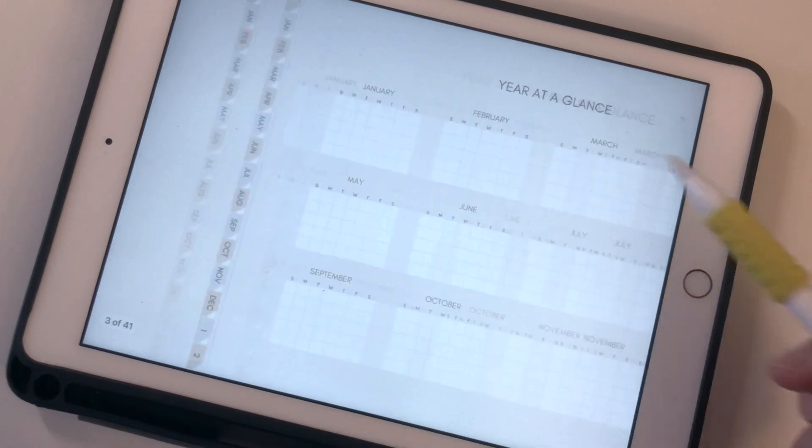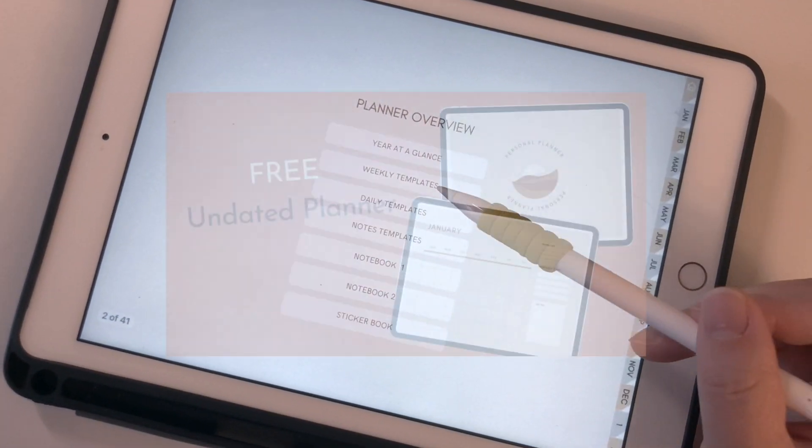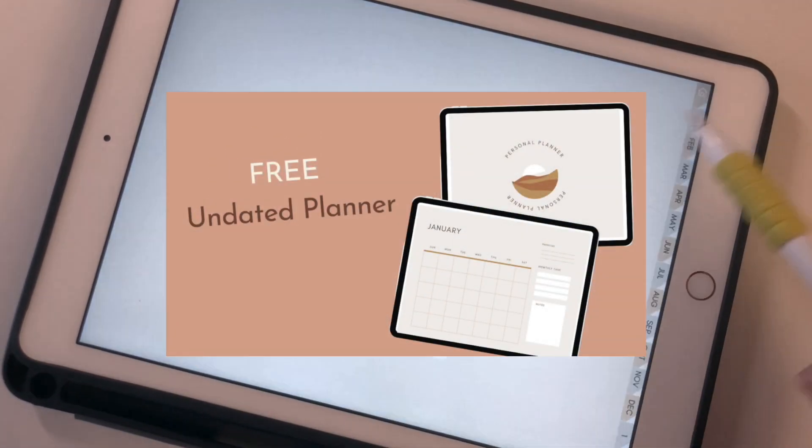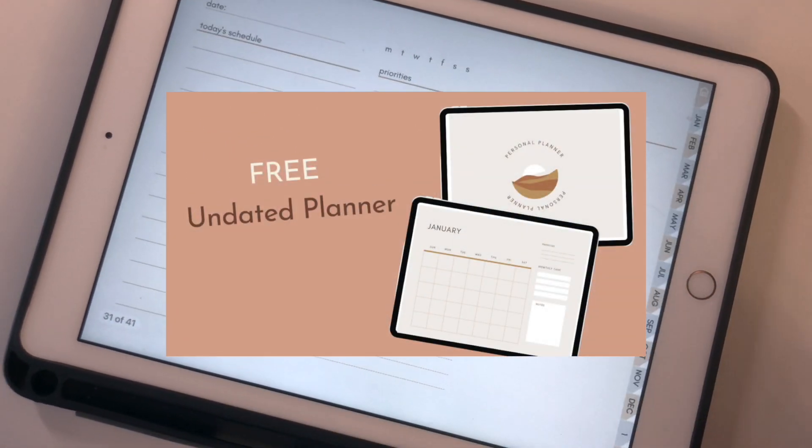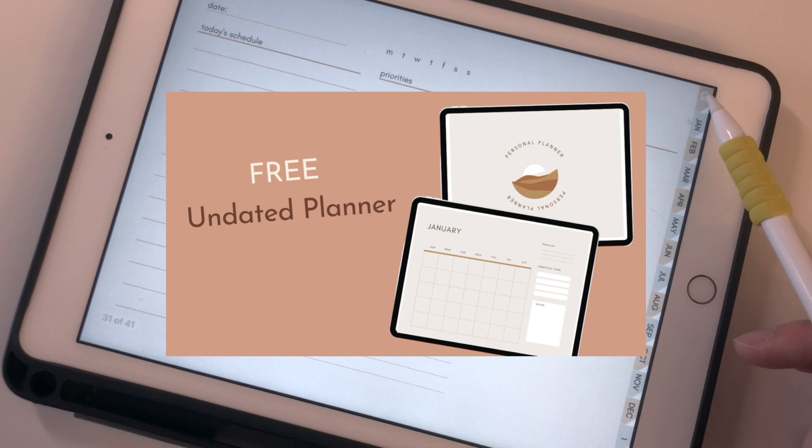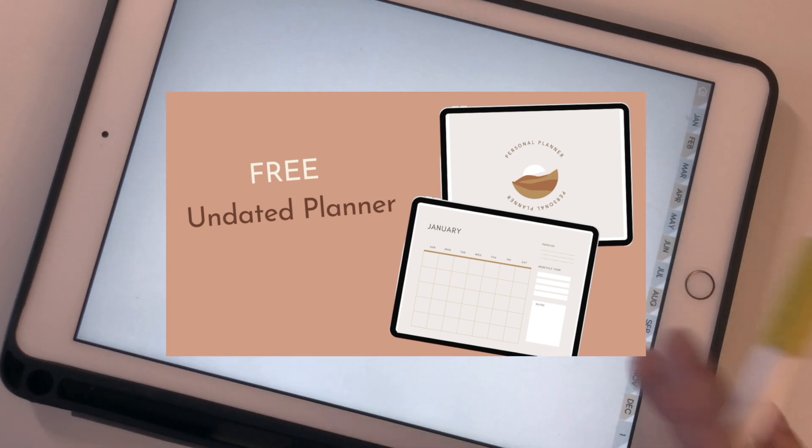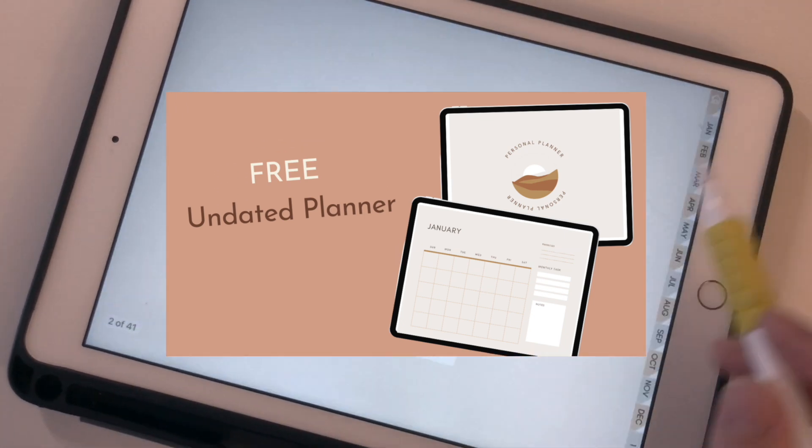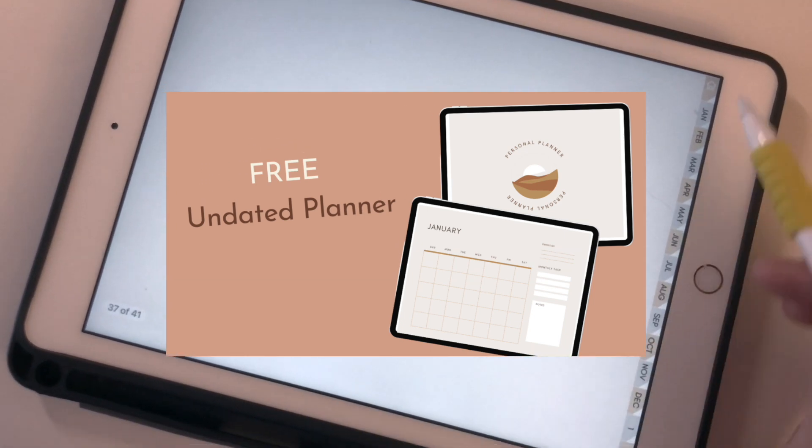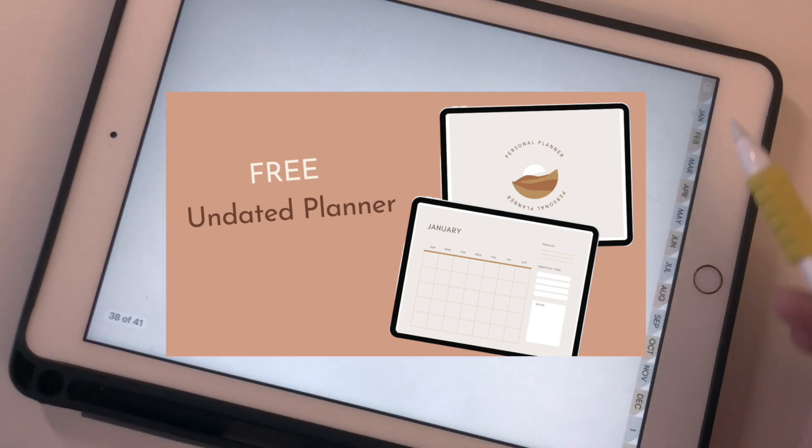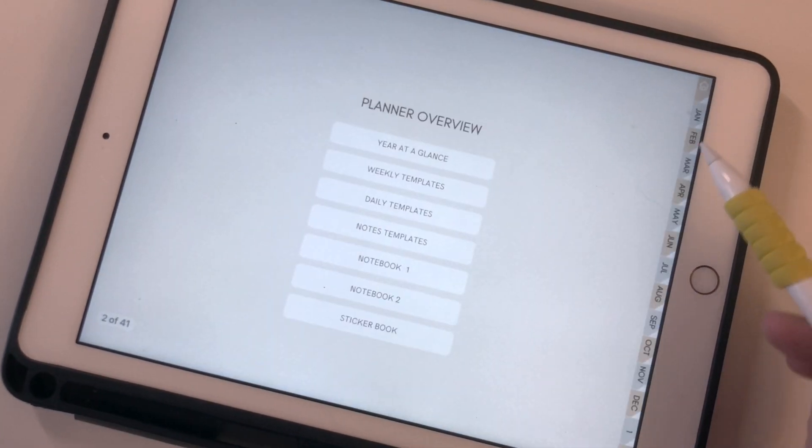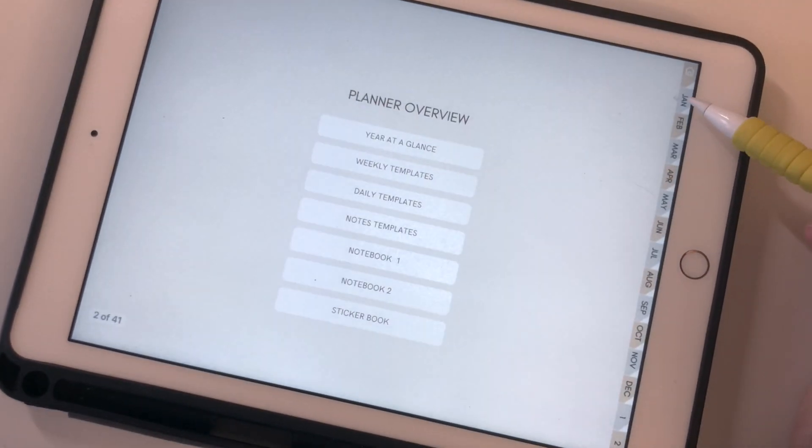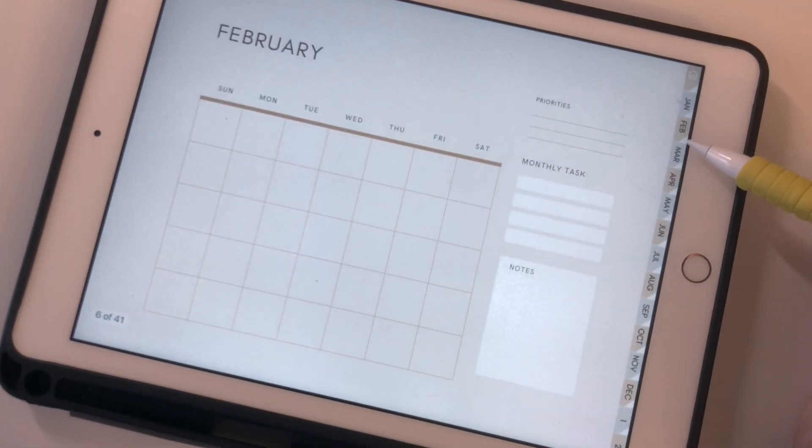If you are new to all this and you'd like to give it a try, I have a free digital planner that you can download from my blog. I've linked the description below so you can take a look, and I hope you enjoy this.